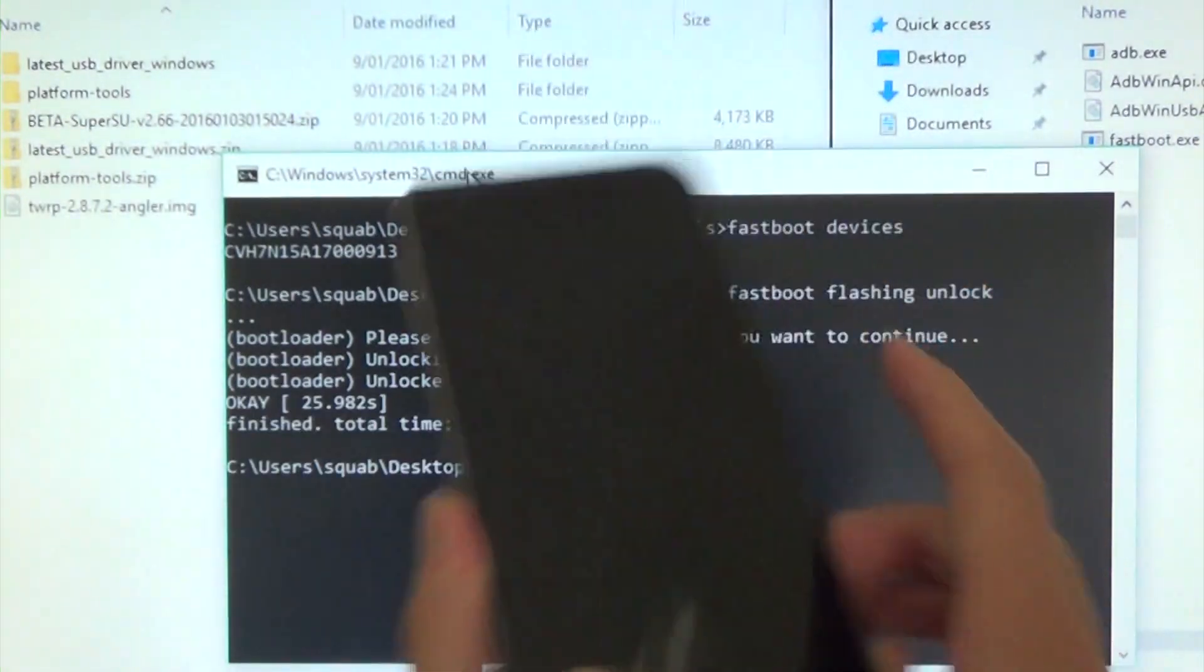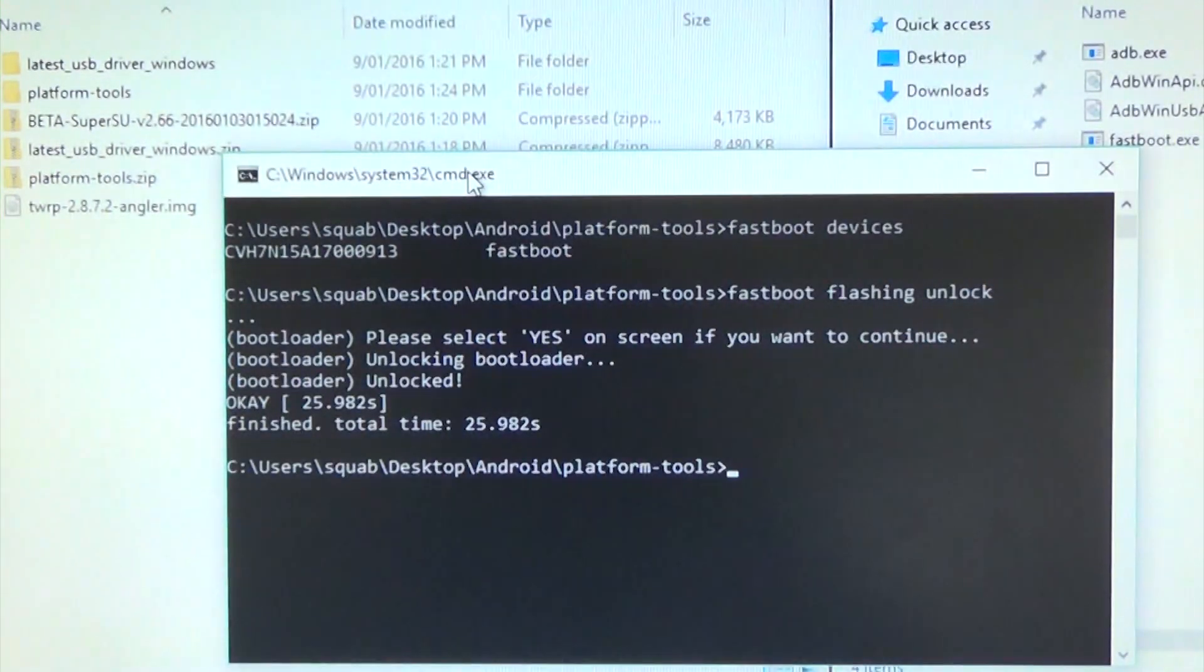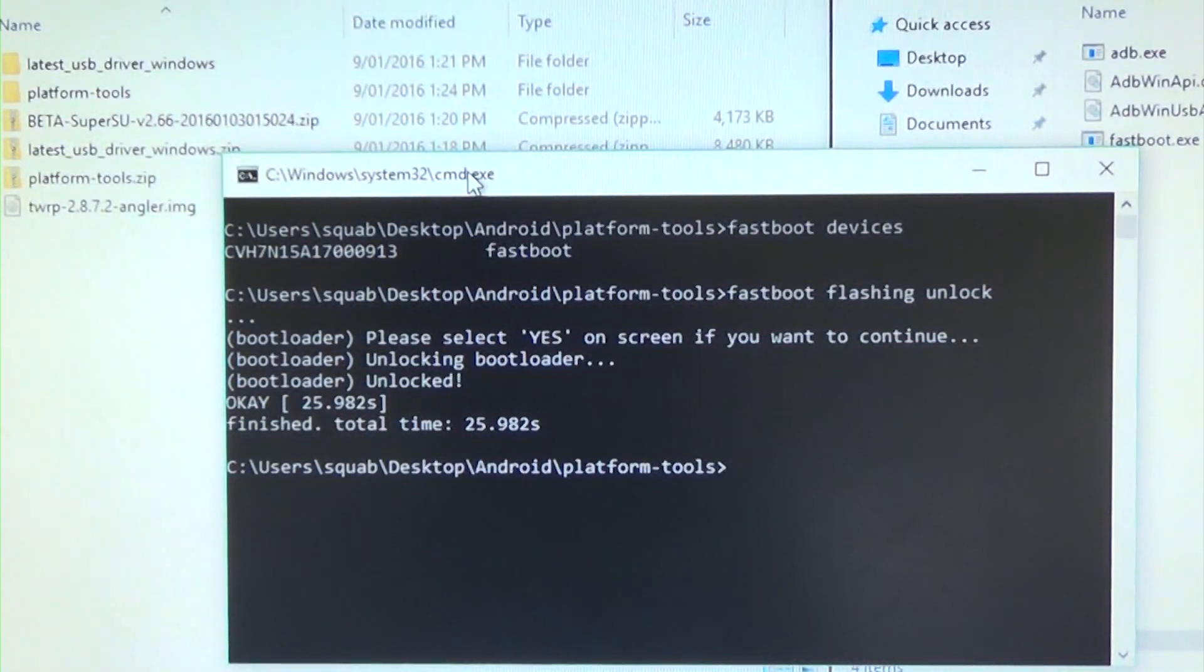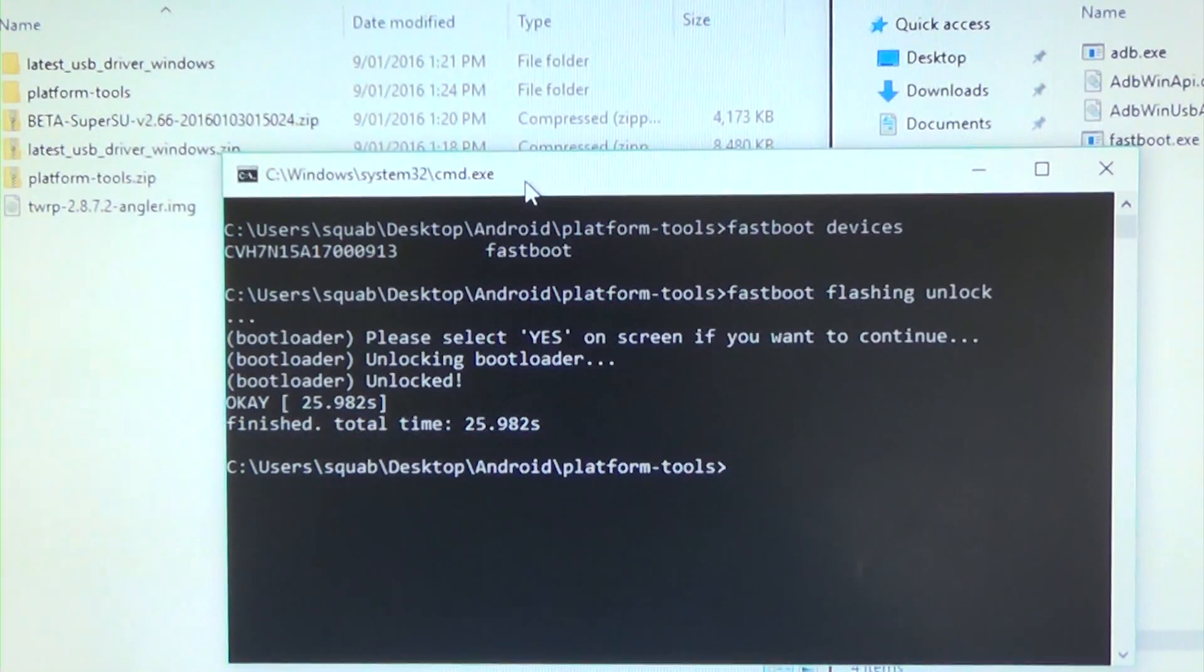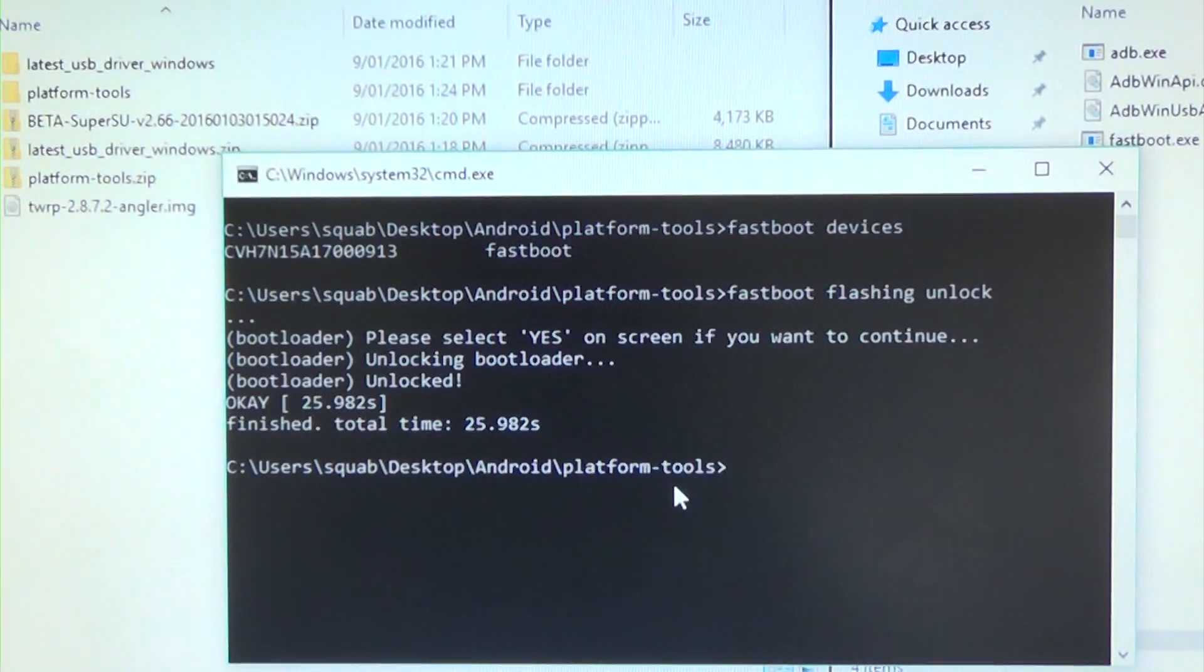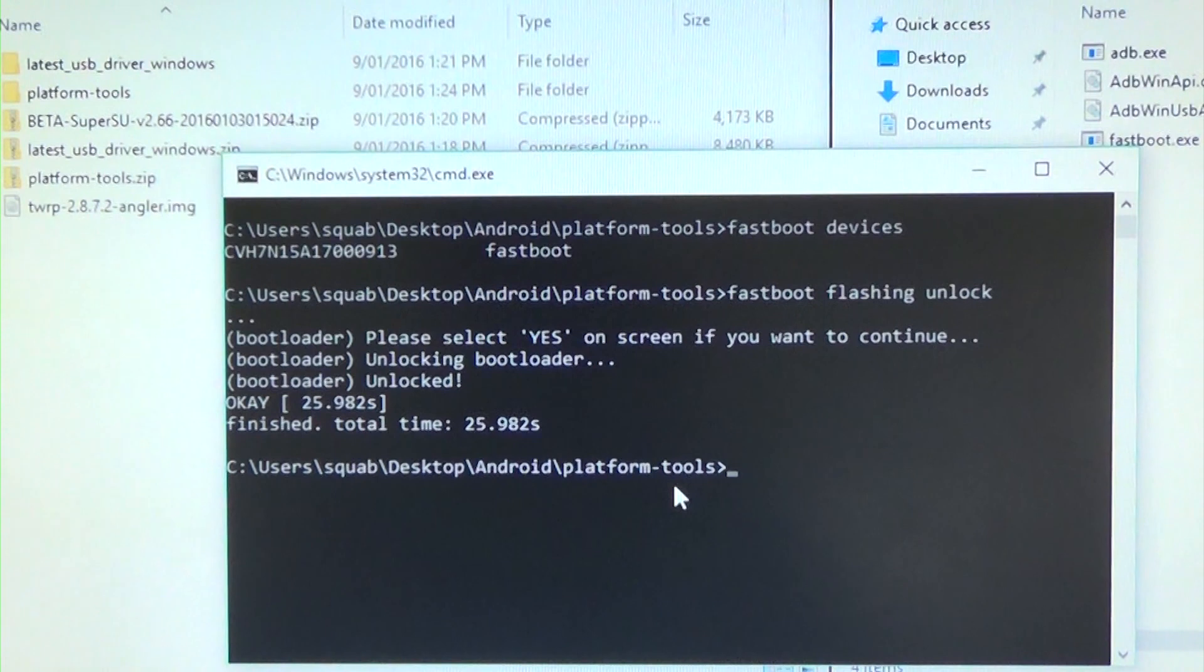Which will factory erase your phone. So please back up everything. I forgot to tell you guys earlier. Once that is done you can type in fastboot reboot.